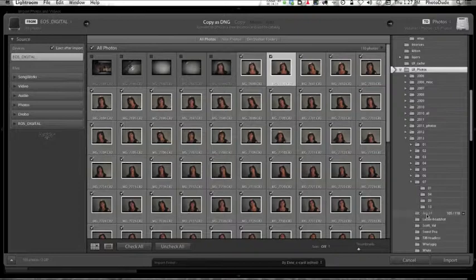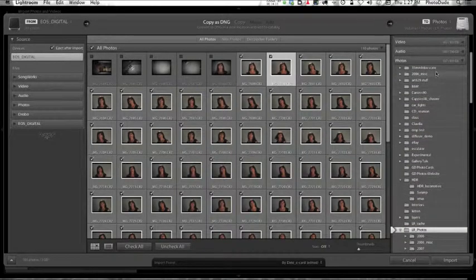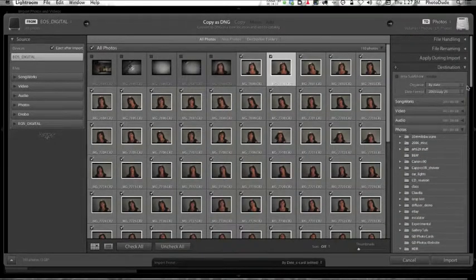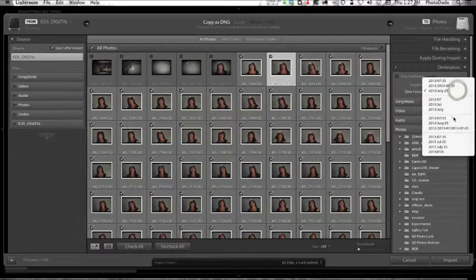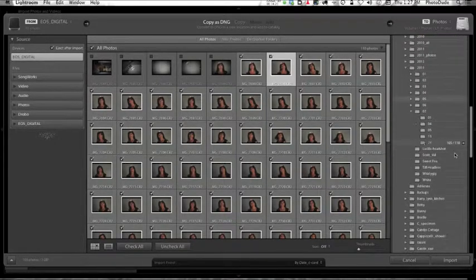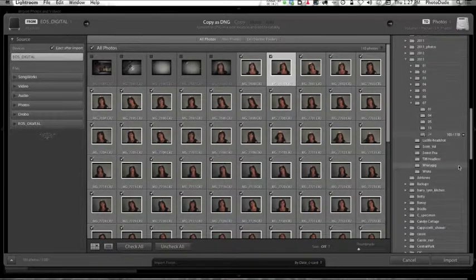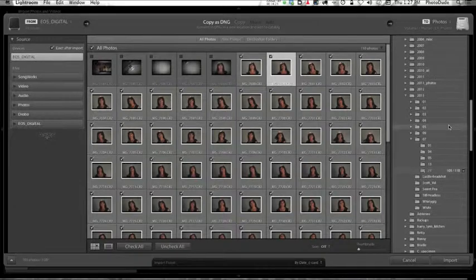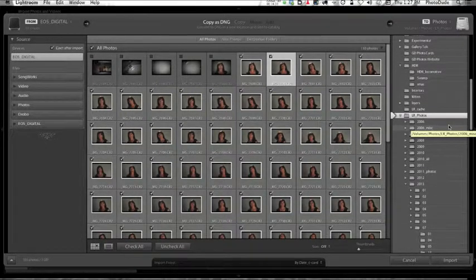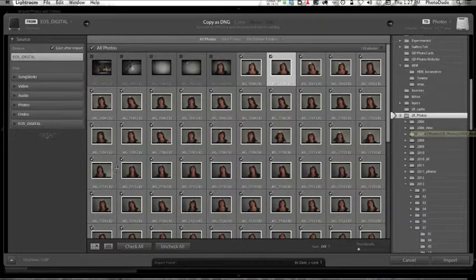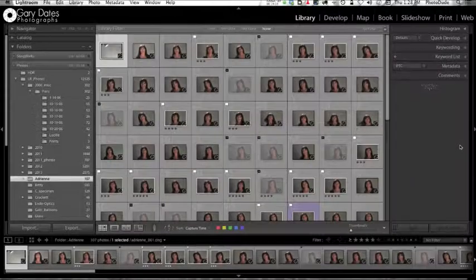Now all of a sudden it's creating a new July folder spelled out - July 24th. Well, it's not what I want. So once you come up with a date format, you gotta stick with it. Just stick with what you originally chose and you'll be fine. Thus ends this video on importing from the camera card. I hope you found it useful. See you next time.